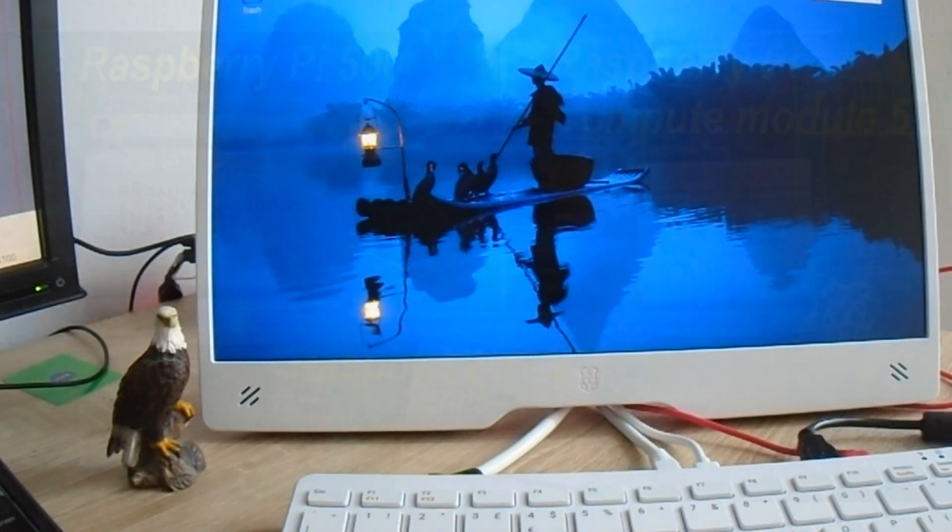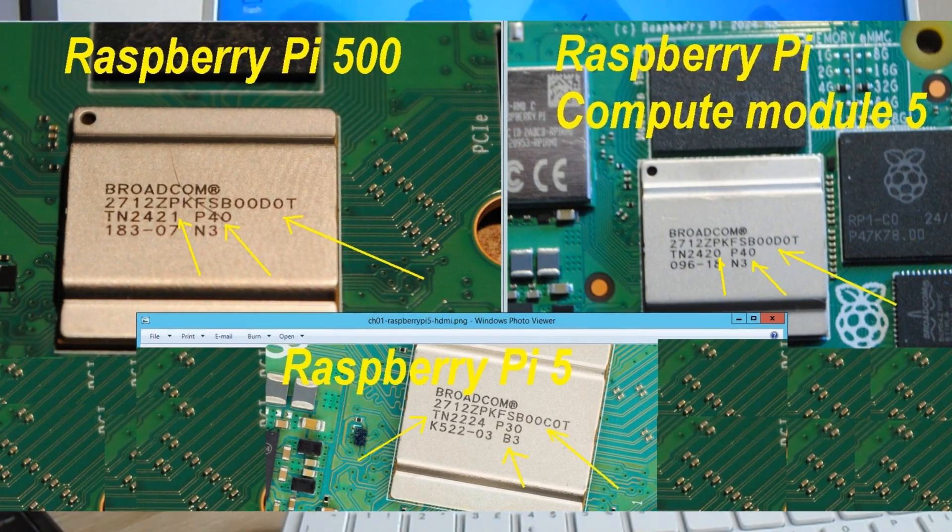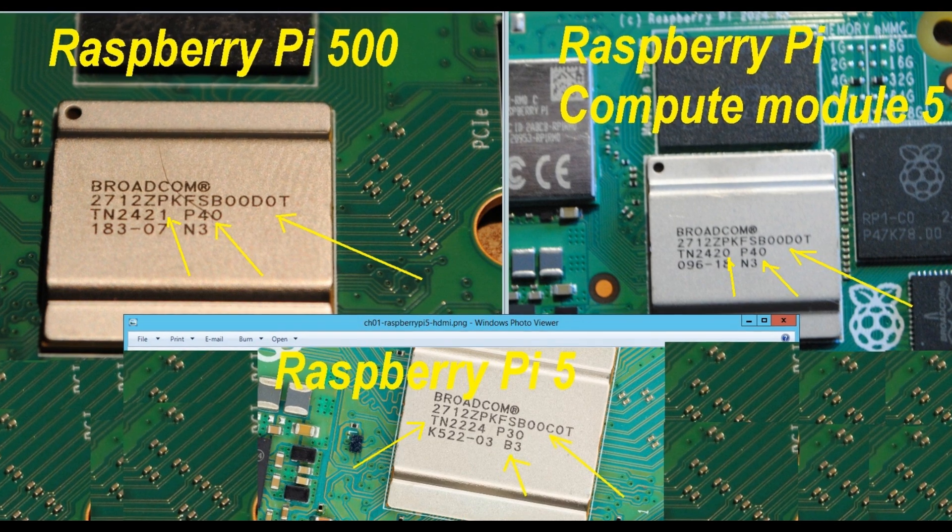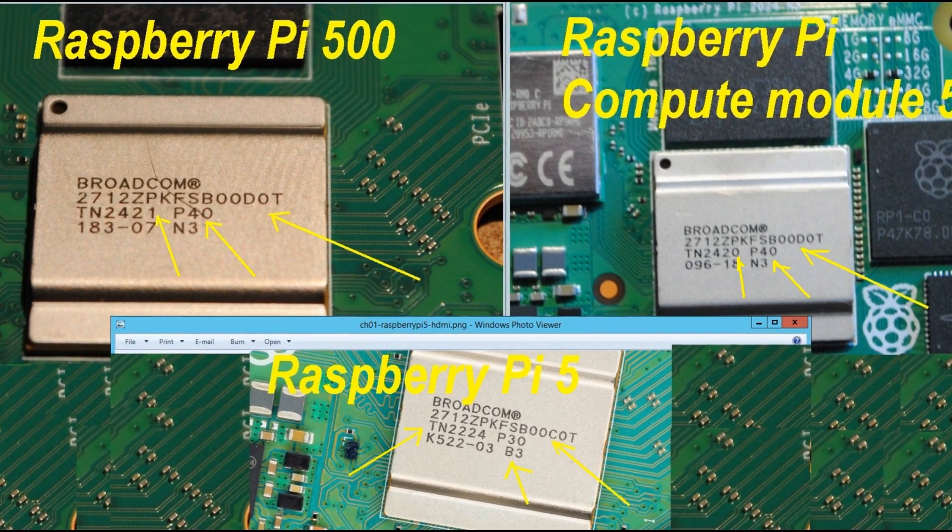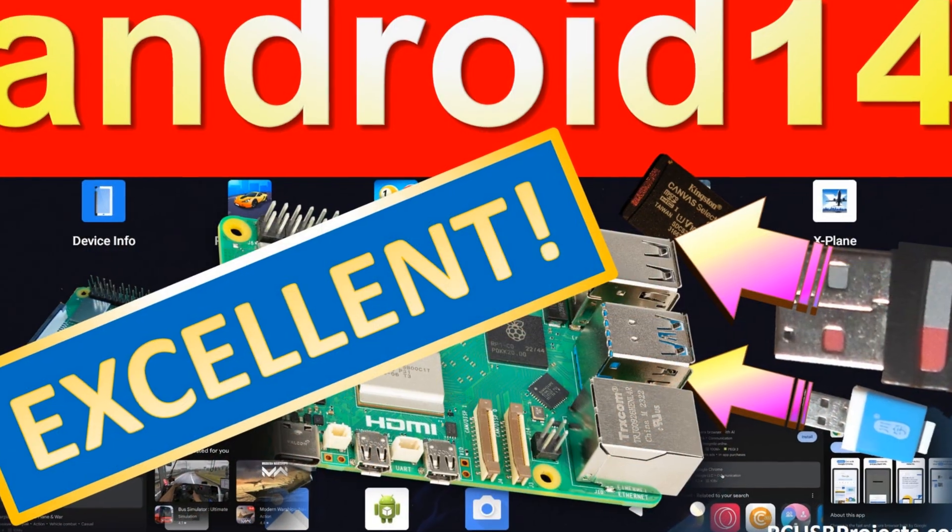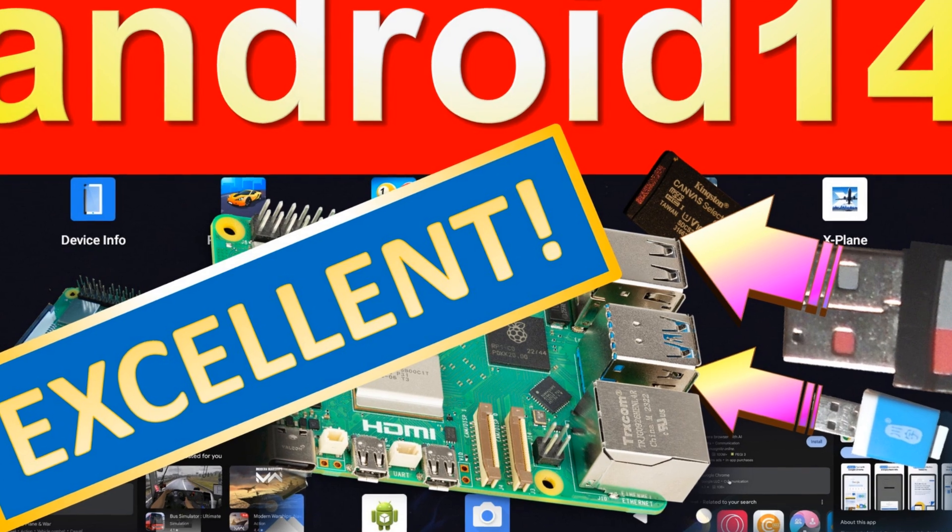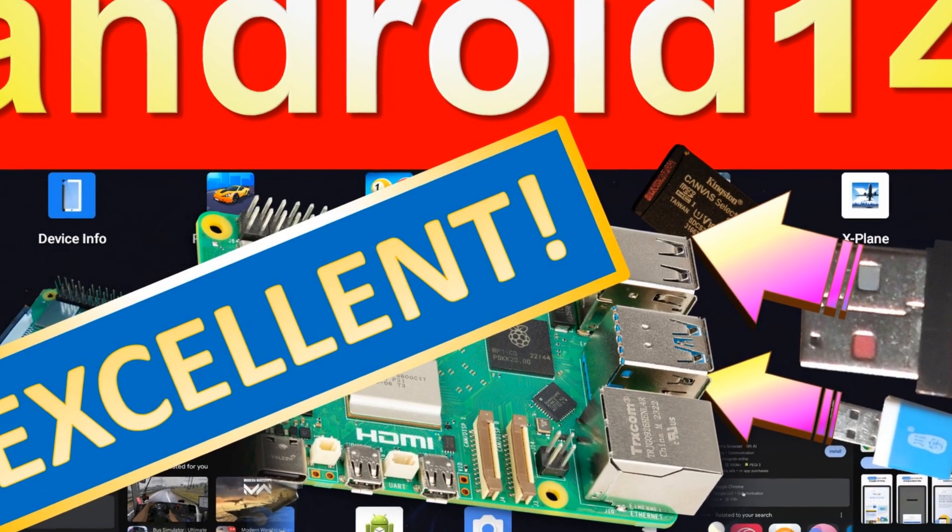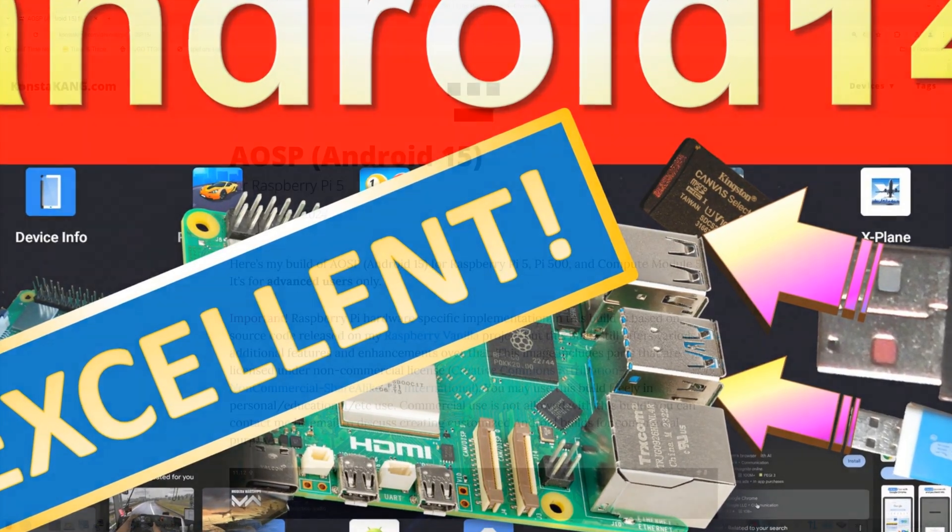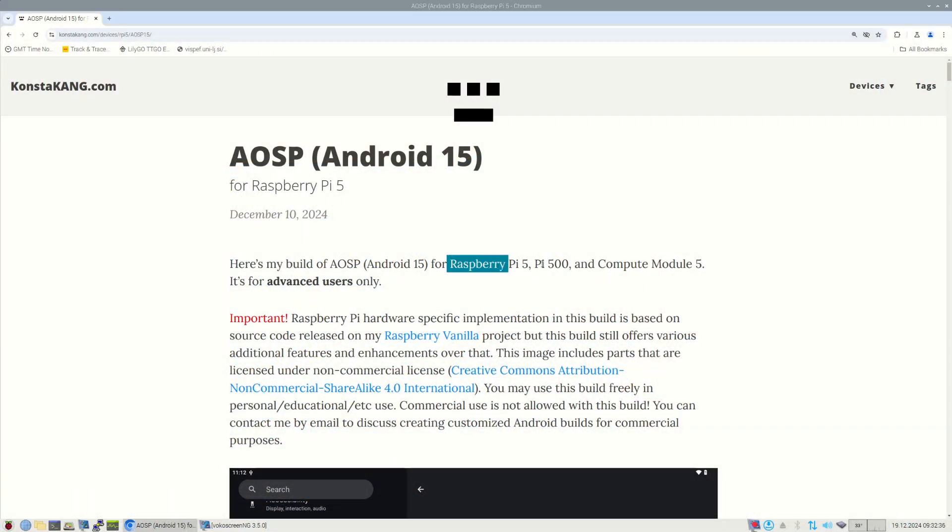Unfortunately, because of the differences between the two systems on chip, operating system support is also required for the new system on chip. For example, if you want to run Android on the new system on chip, you have to obtain the newest version of ConstaKang Android 15 installation files.